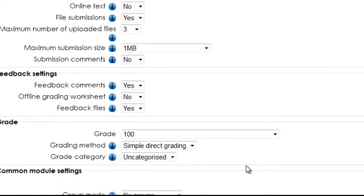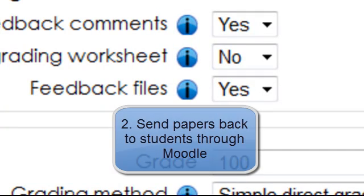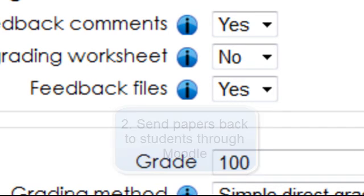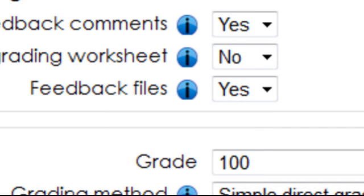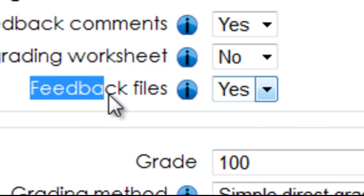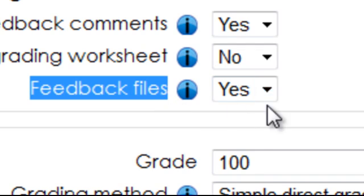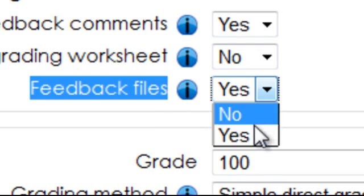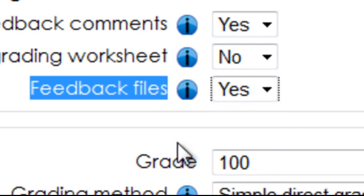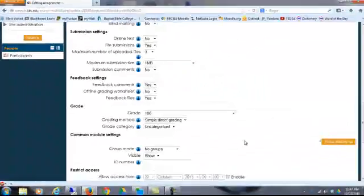Another thing is if you want to give a feedback file, like if you want to grade an assignment in Microsoft Word and upload it back to a student through Moodle, you need to make sure that in the assignment on the settings screen you really pay attention to the feedback files and be sure that that's set to yes. That's another thing that you could just check for.